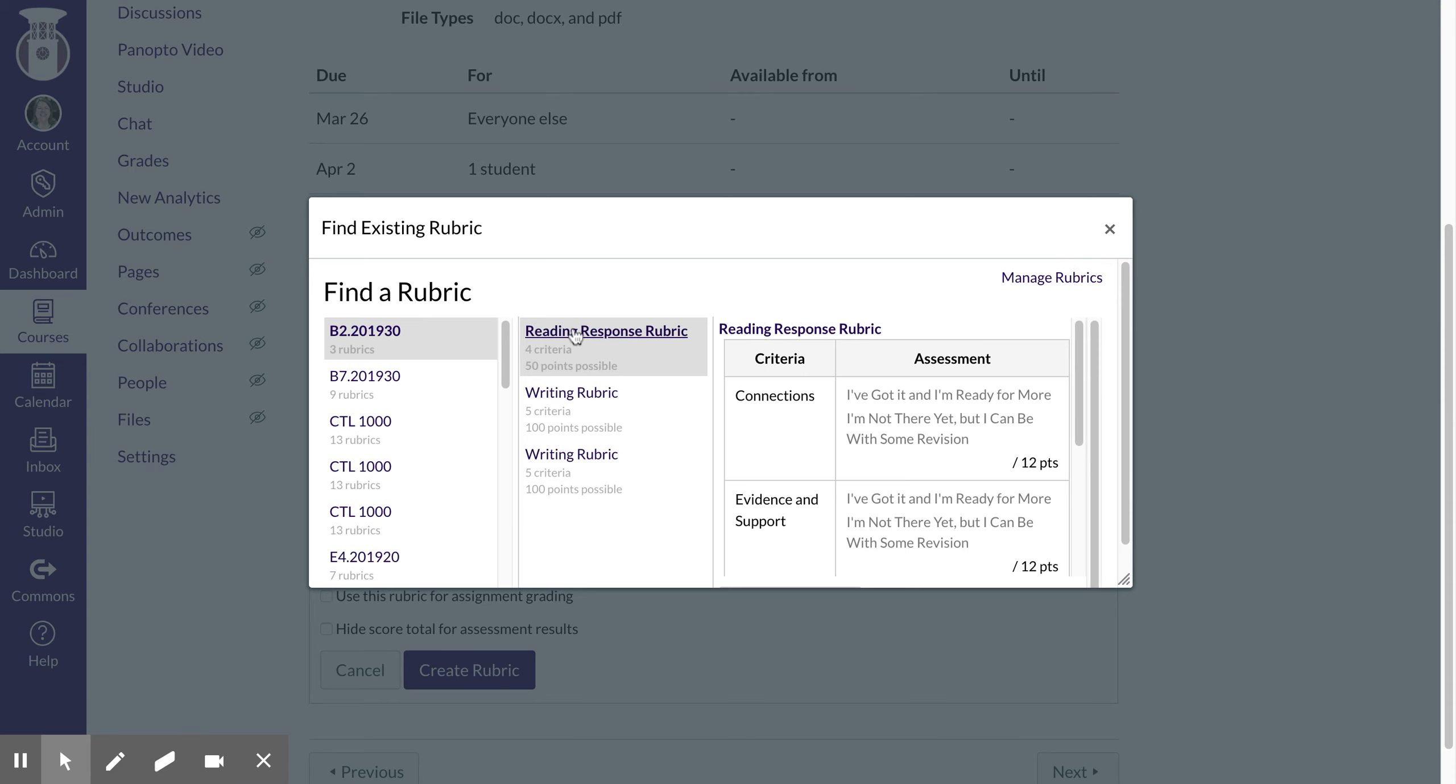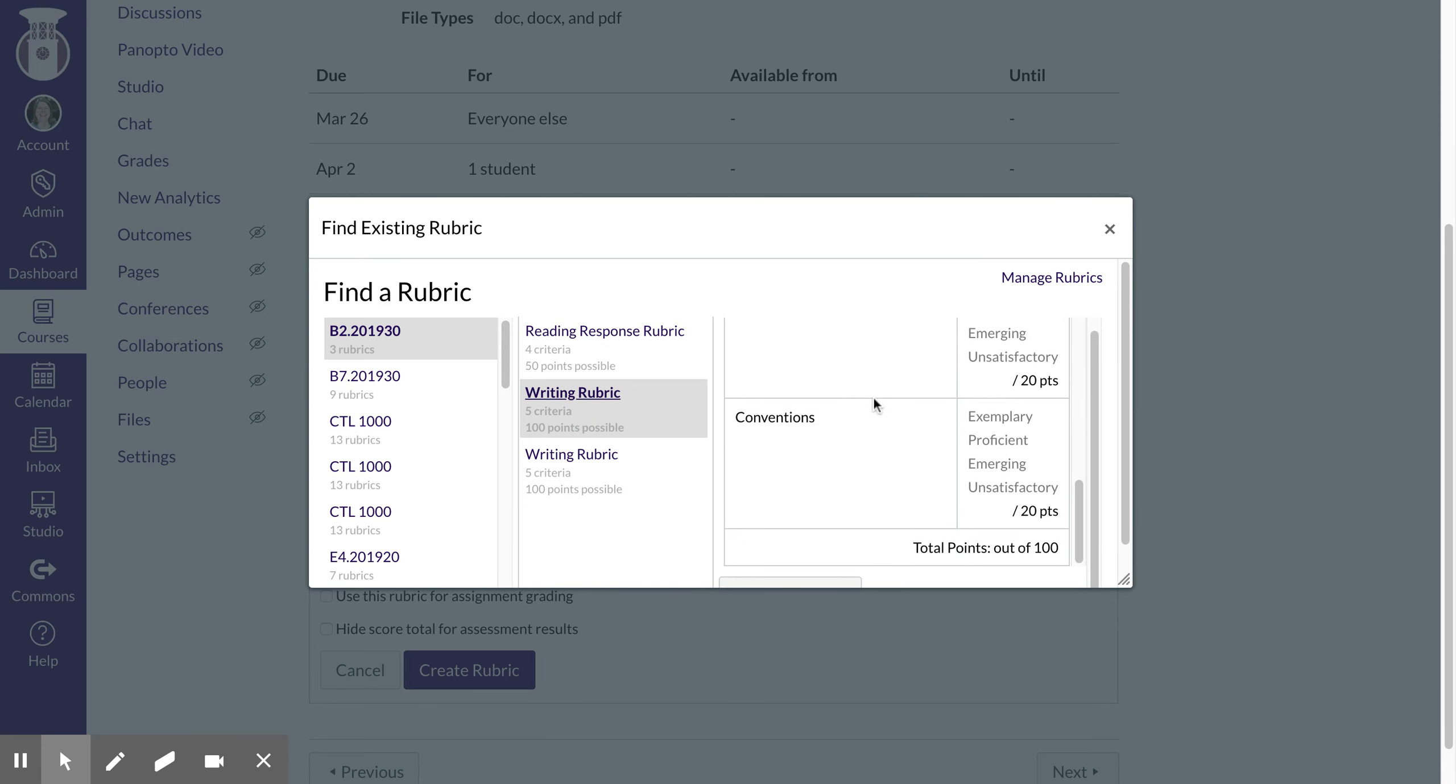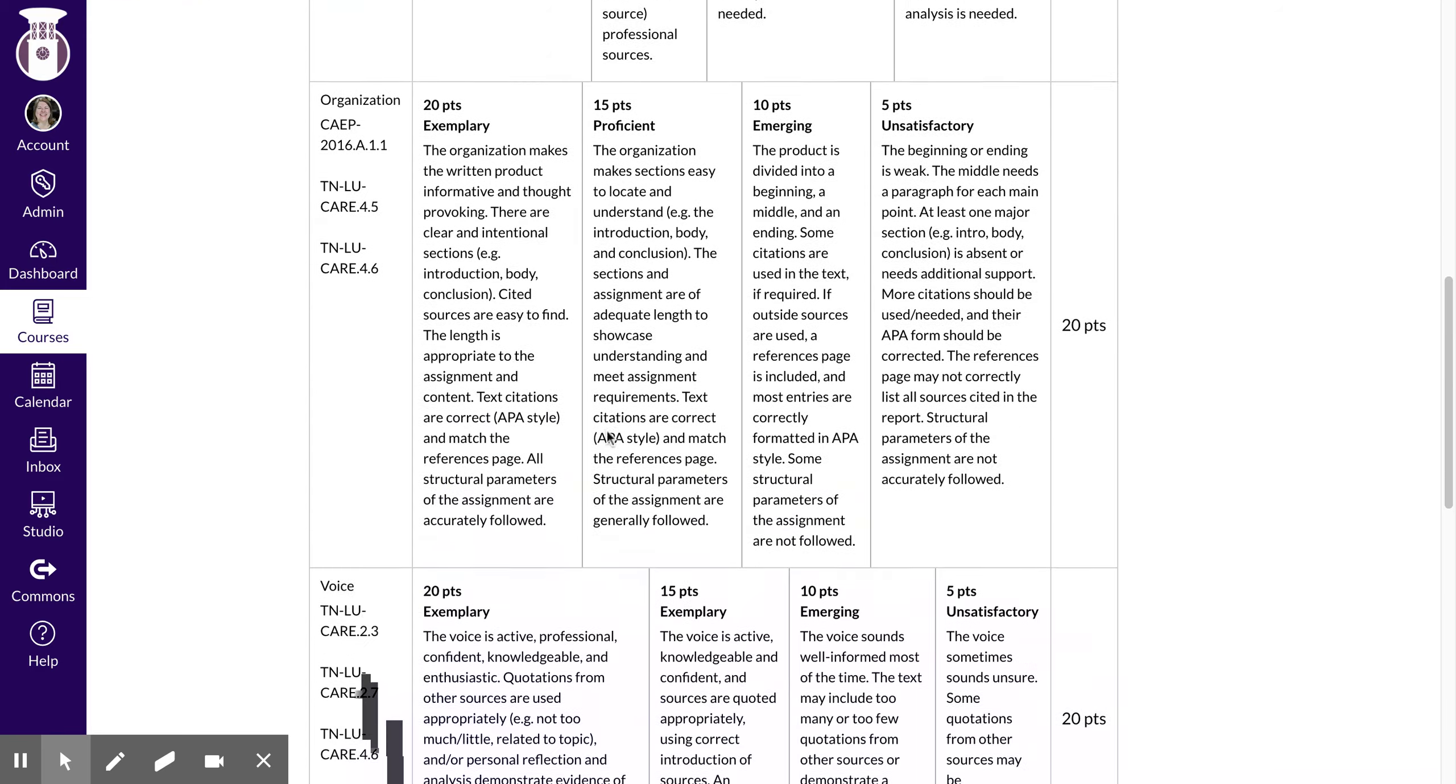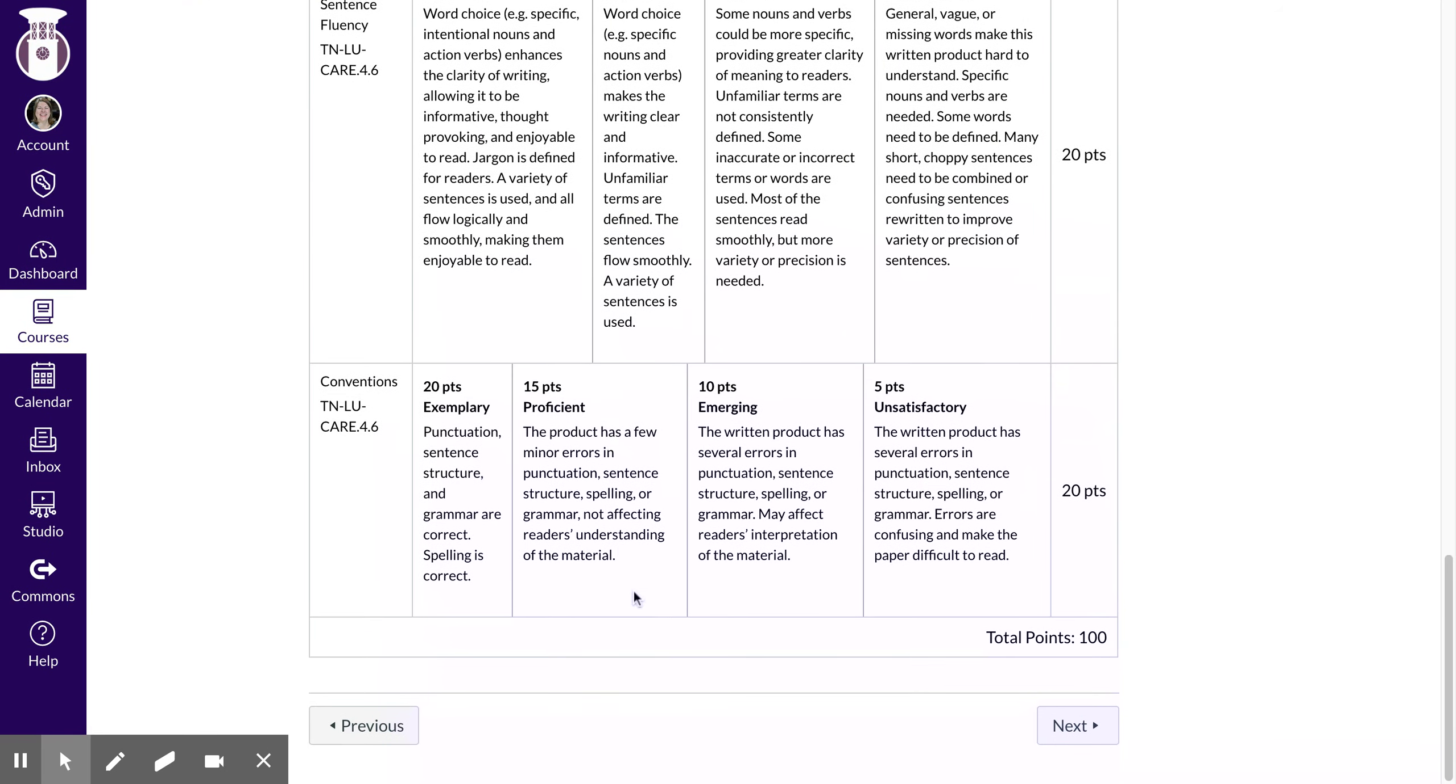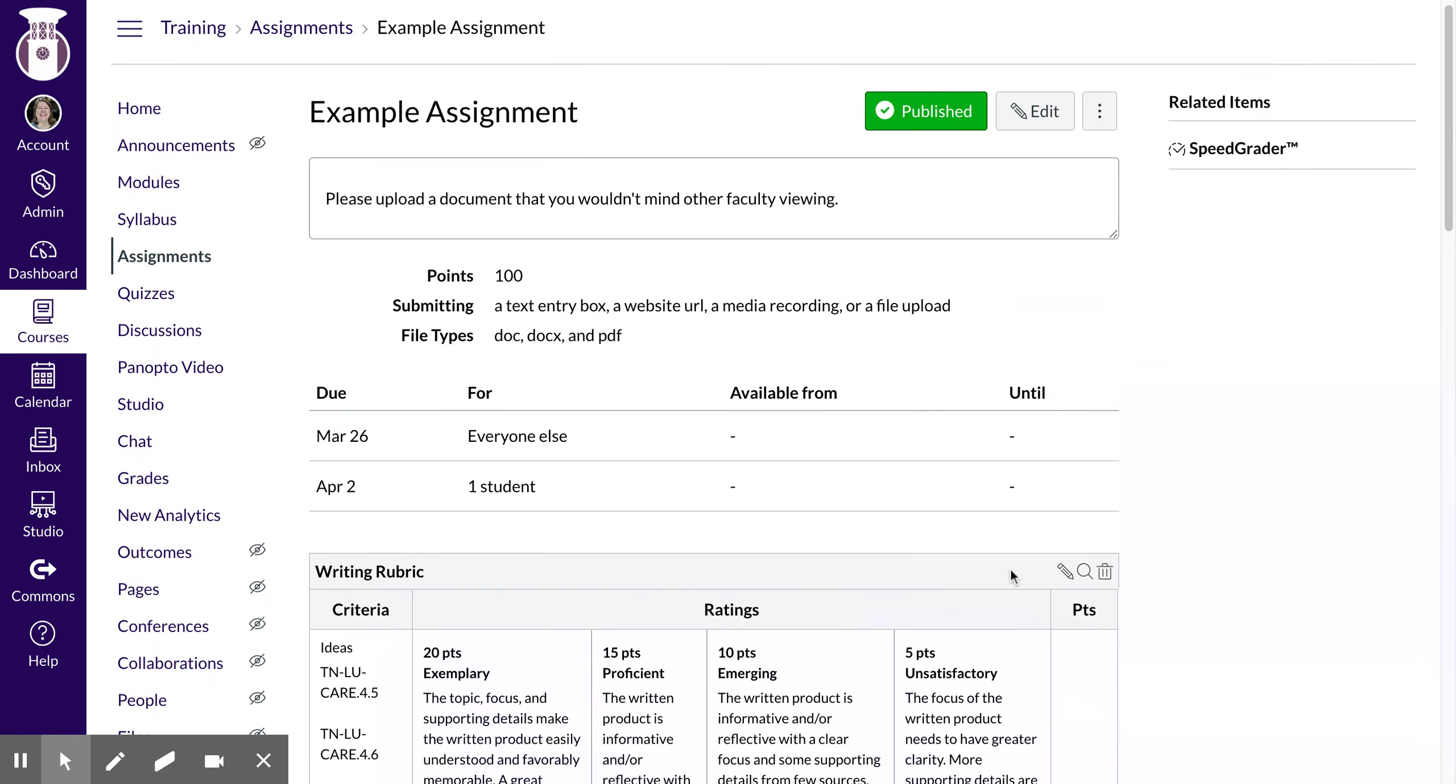I am going to go ahead and choose a rubric that I already have. I'm going to use this rubric. This is something that I use for college of education courses so that works for me.